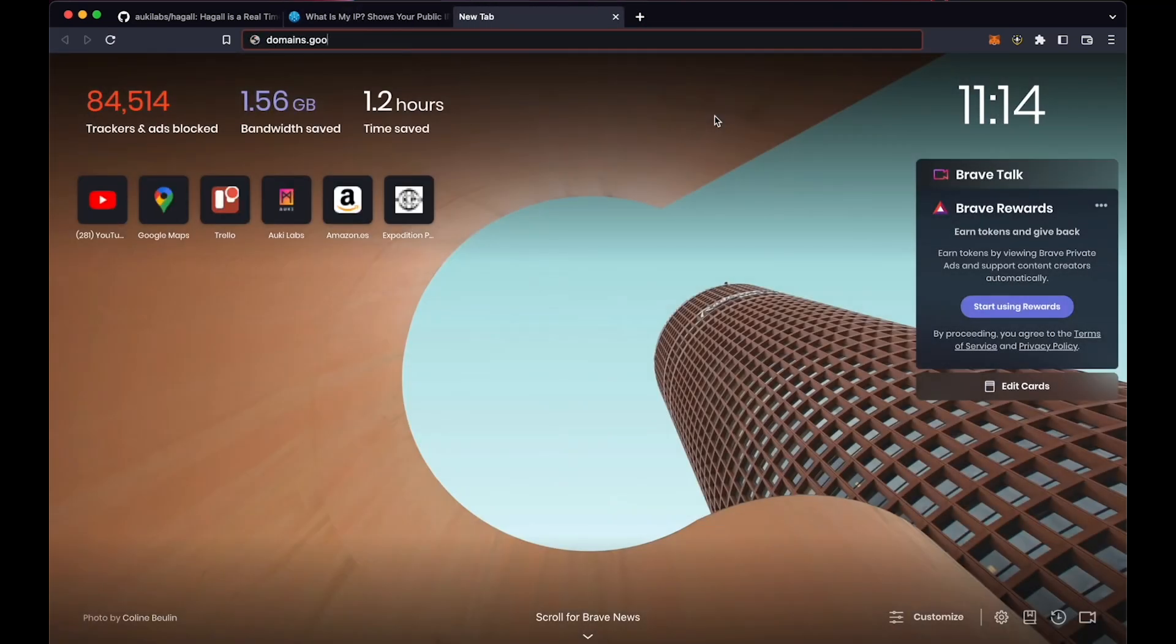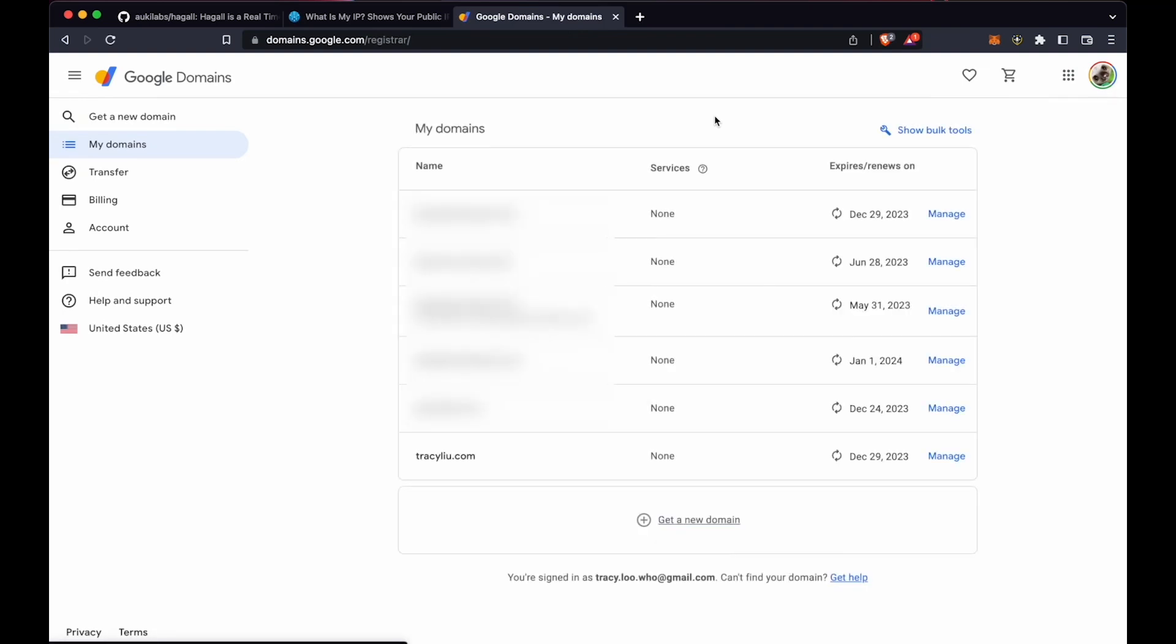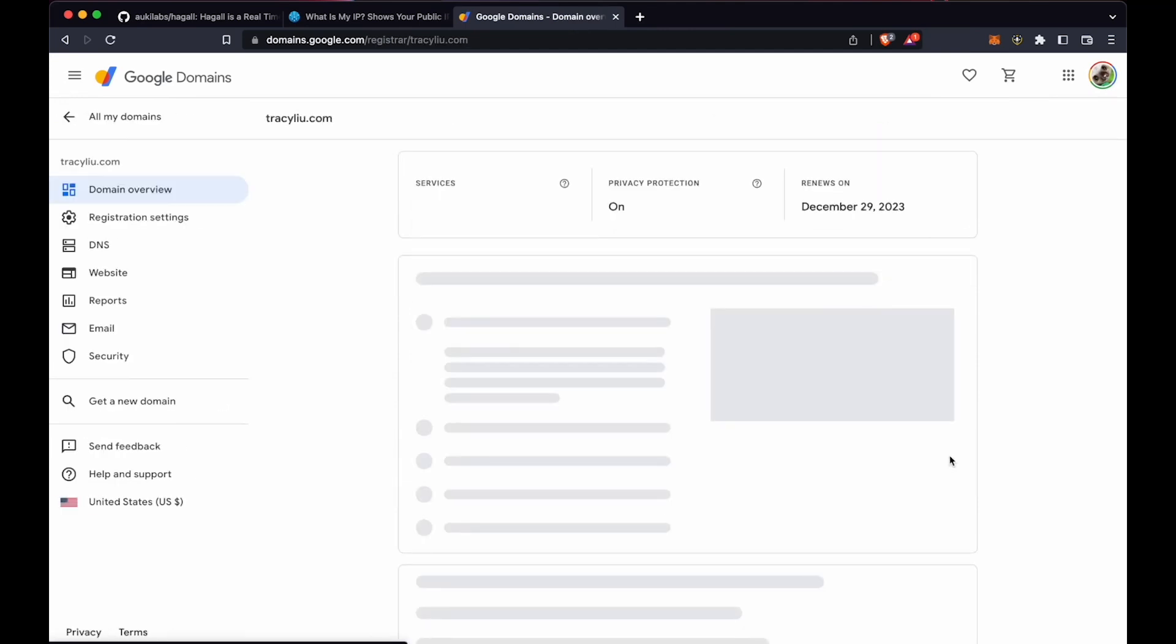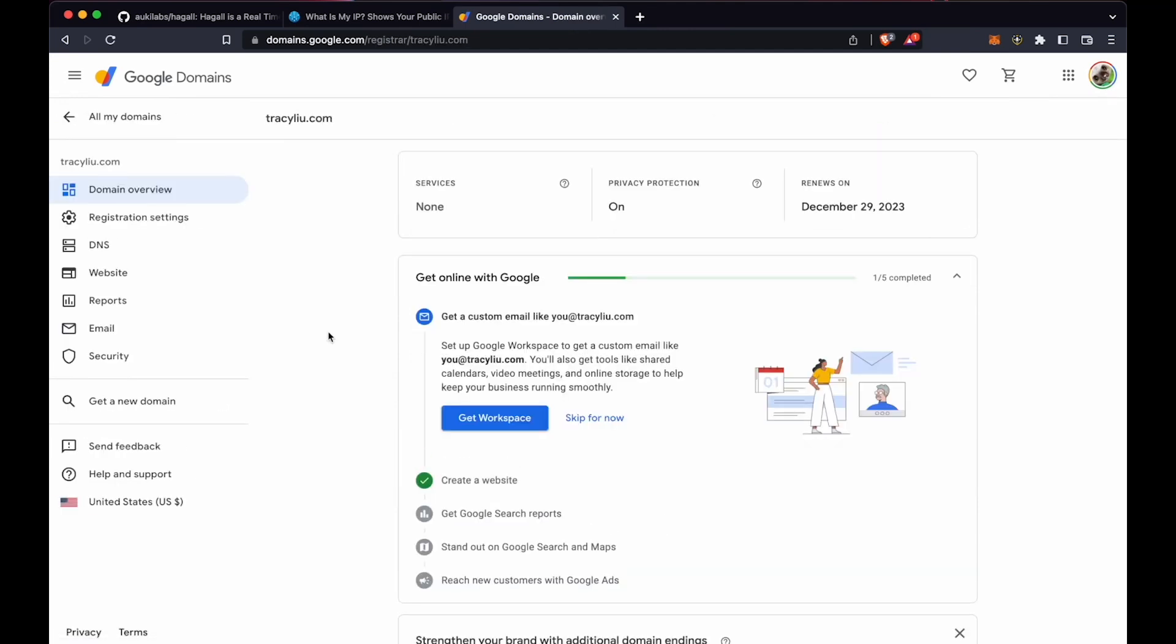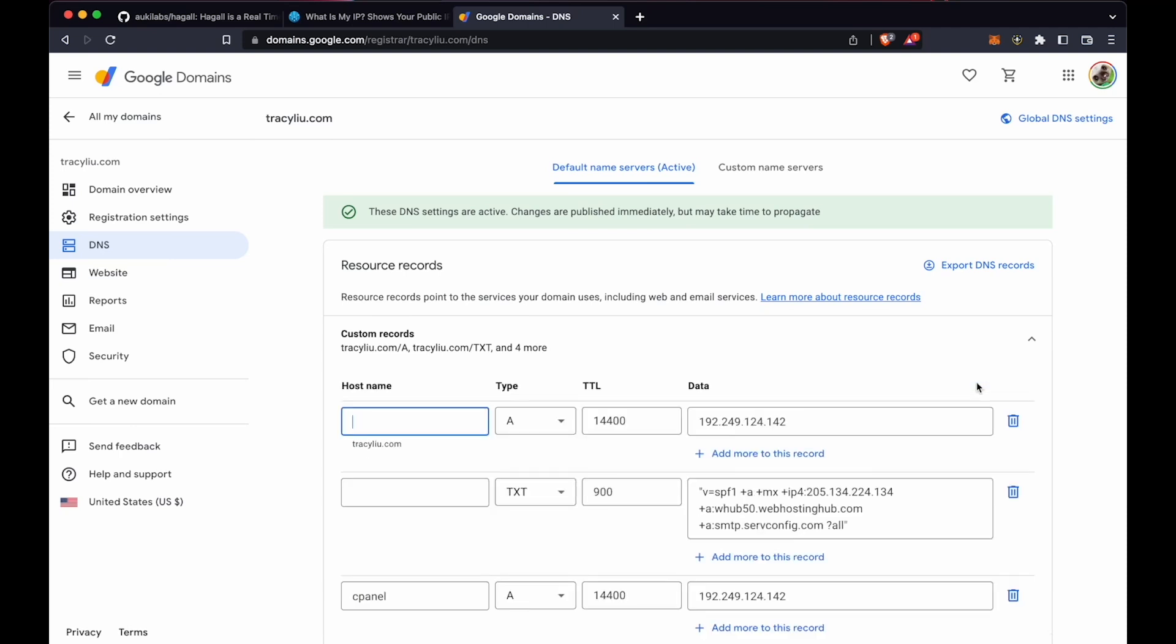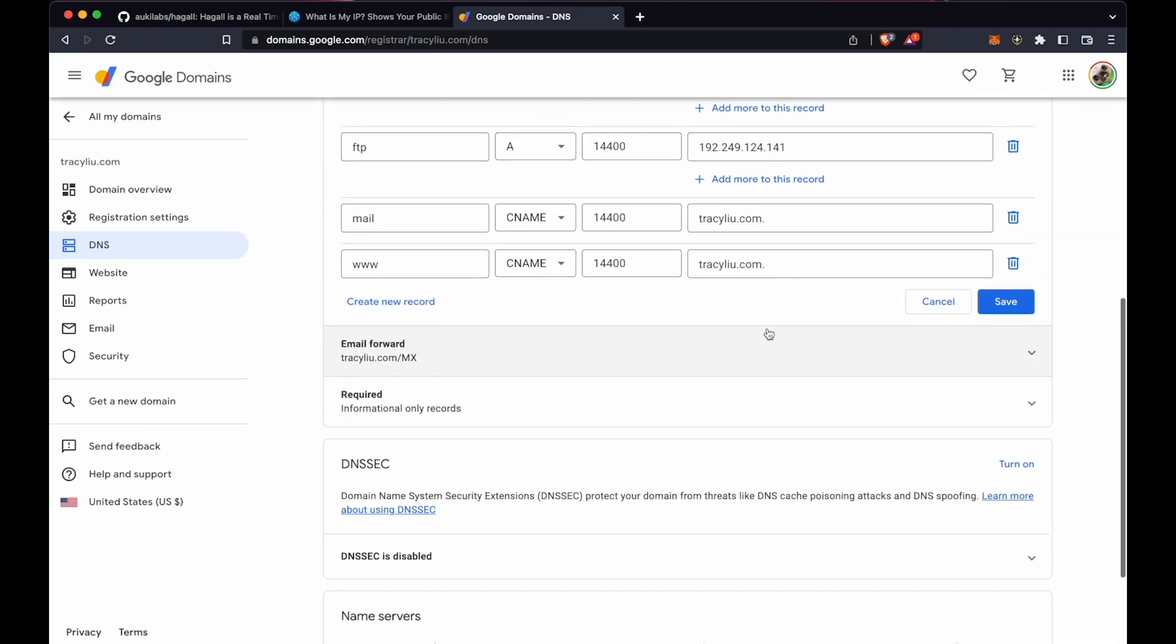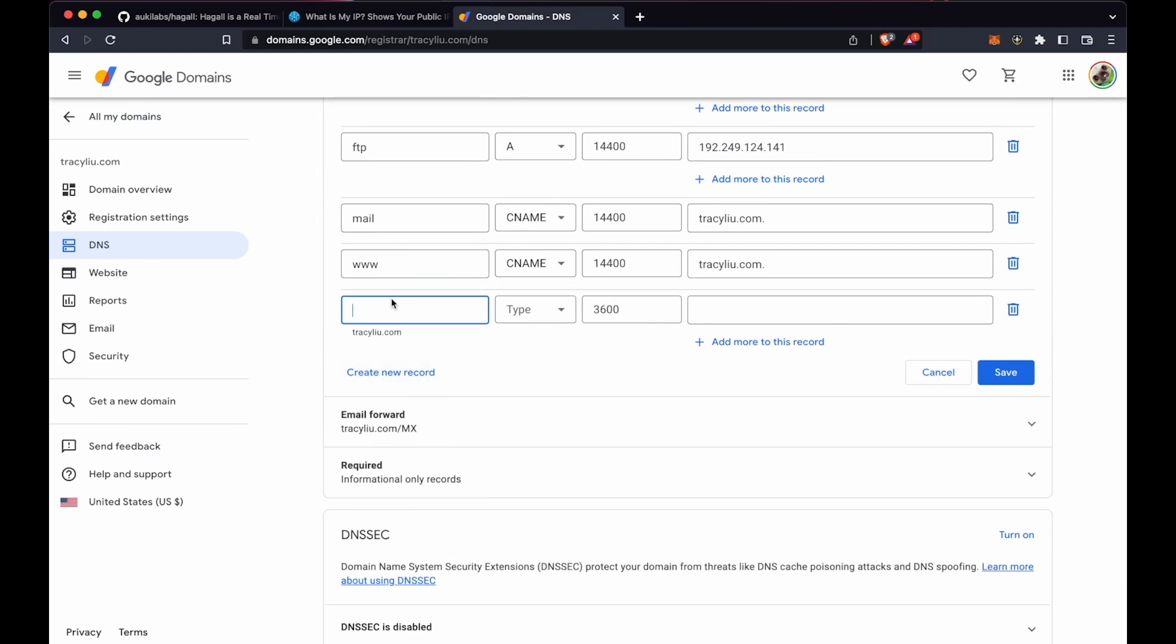Next, go to your domain registrar. I use Google, but this step should be more or less the same regardless of which one you use. Go to Manage domain and find the DNS settings. Here you'll create a custom A record, call it Hoggle, and paste in your IP address.